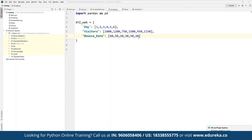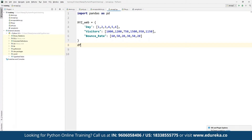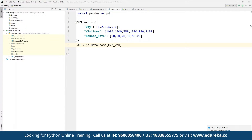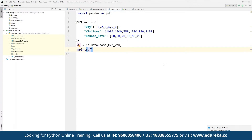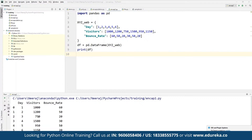Once we are done, we define our complete data frame: df = pd.DataFrame(web_data). Then we use a print statement — 'print(df)' — to print the entire data frame. If we click Run, the entire data frame is printed showing, for each day, how many visitors were received and what the bounce rate was.